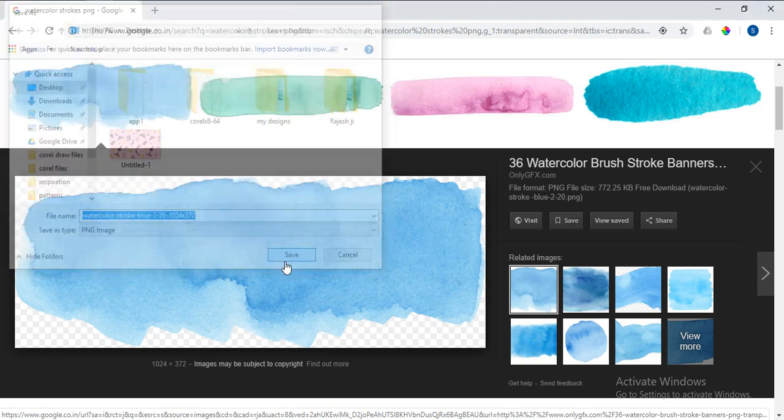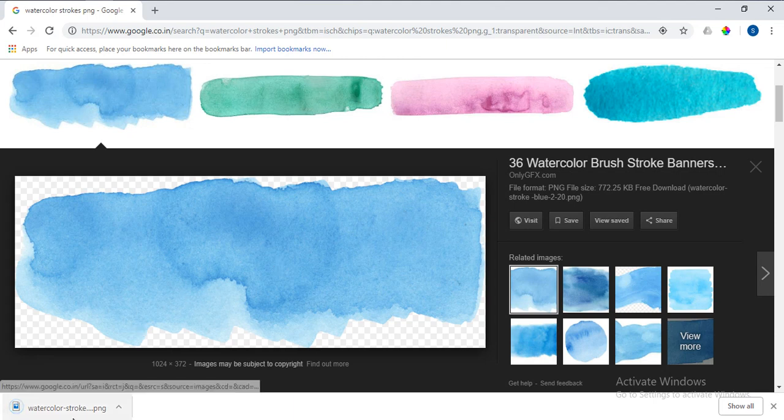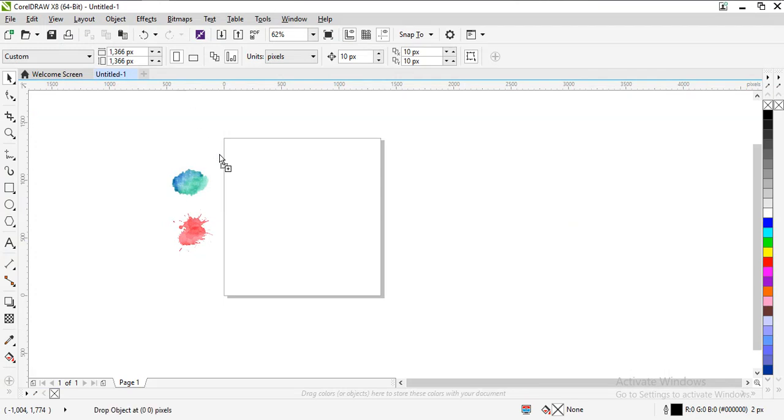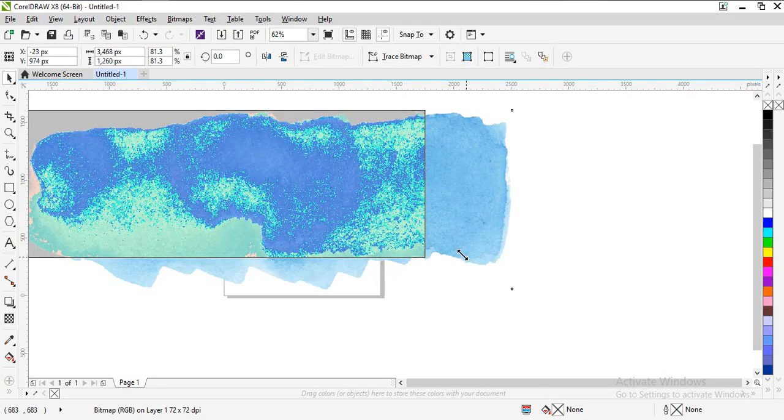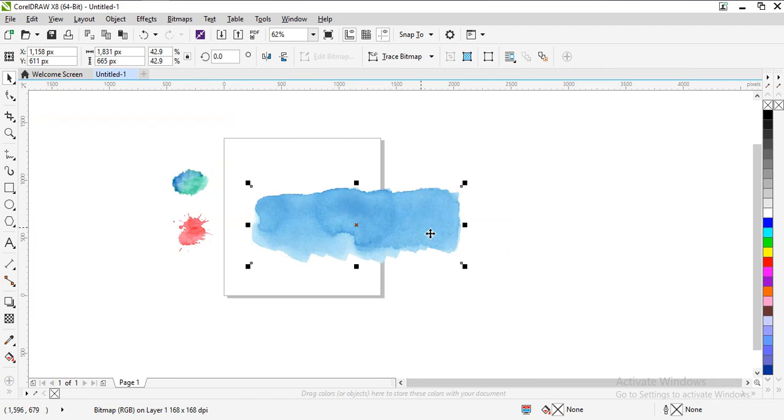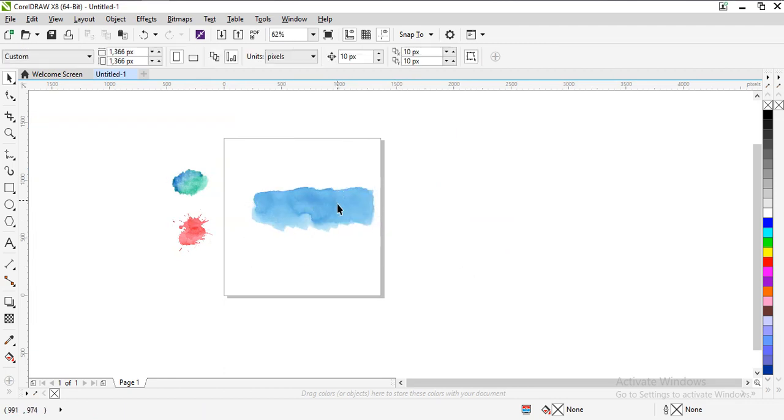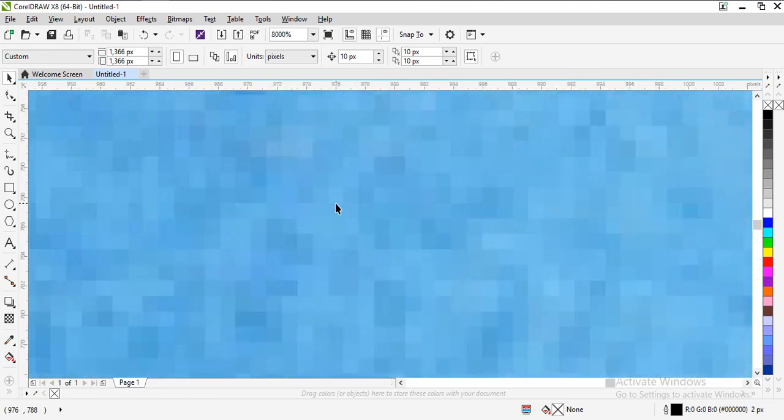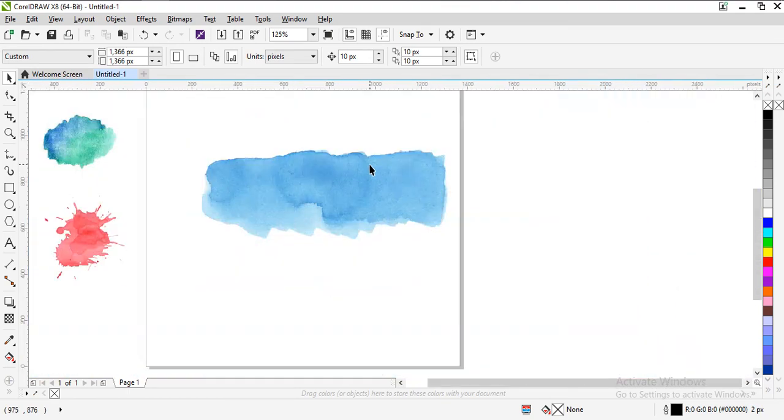Okay, so this image has been downloaded. Now import it to CorelDRAW. I'll reduce the size. Okay, but this is the pixelated form. See, it is stretching.